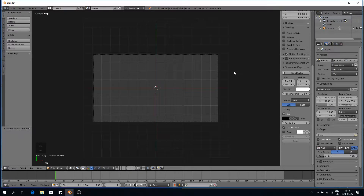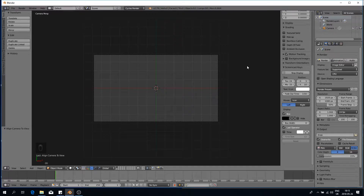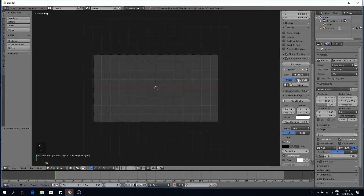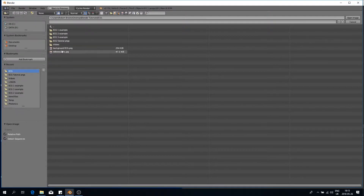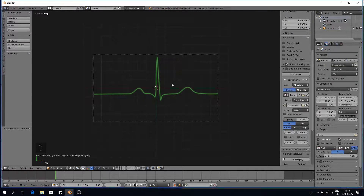To do this I would suggest going to Google and typing in ECG, finding a background image that looks interesting, and then coming over to the background image tab and clicking on background images and adding the image. I've already made one, so I'm adding in my background ECG and now we can get to modeling our curve.